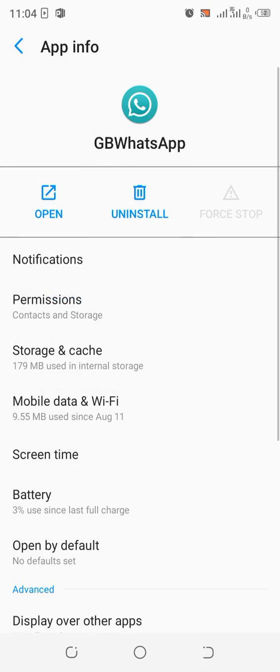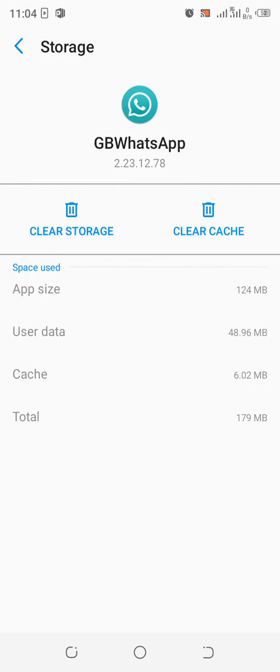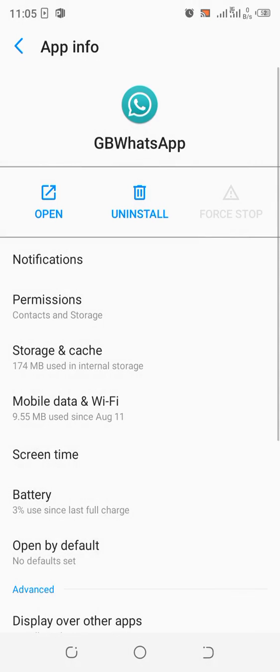Then what you also need to do is just clear all the cache. Don't fear, just clear all the caches and after doing that,